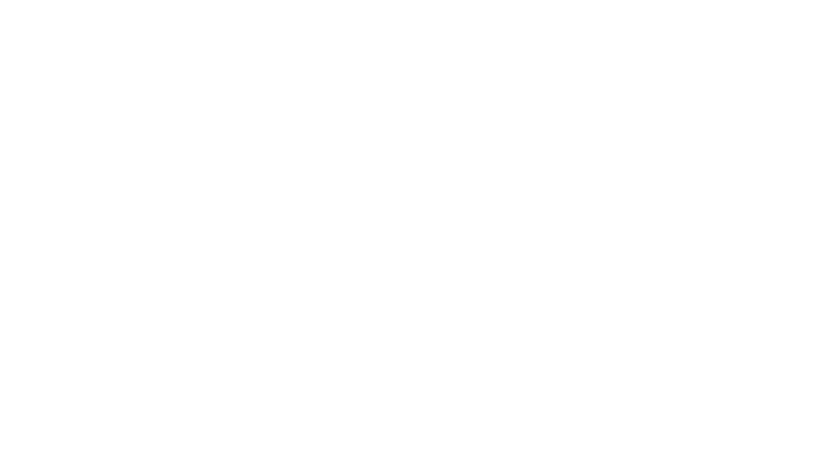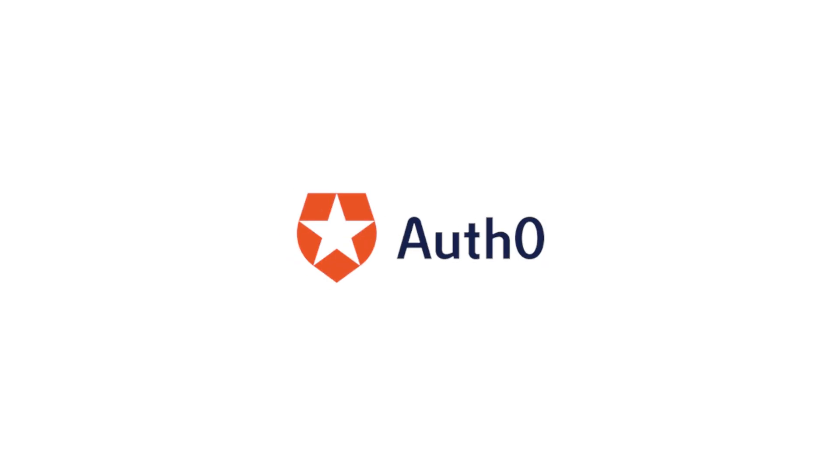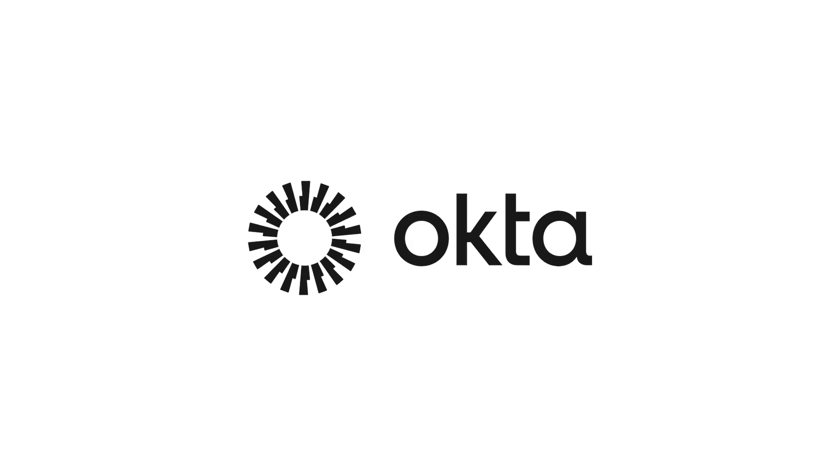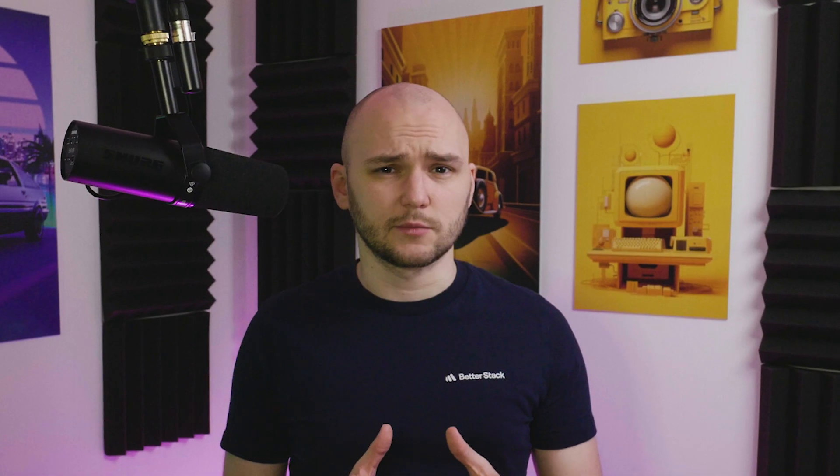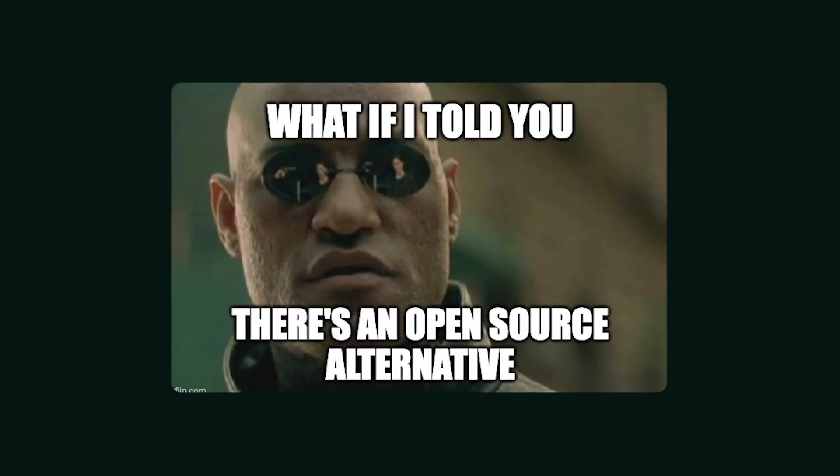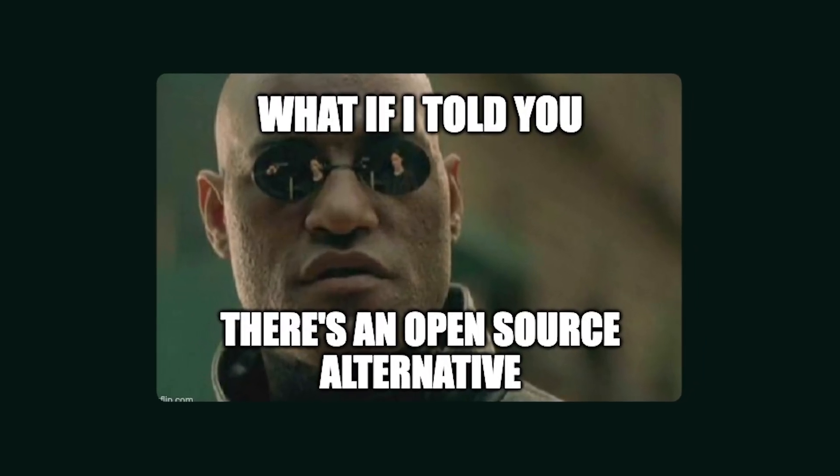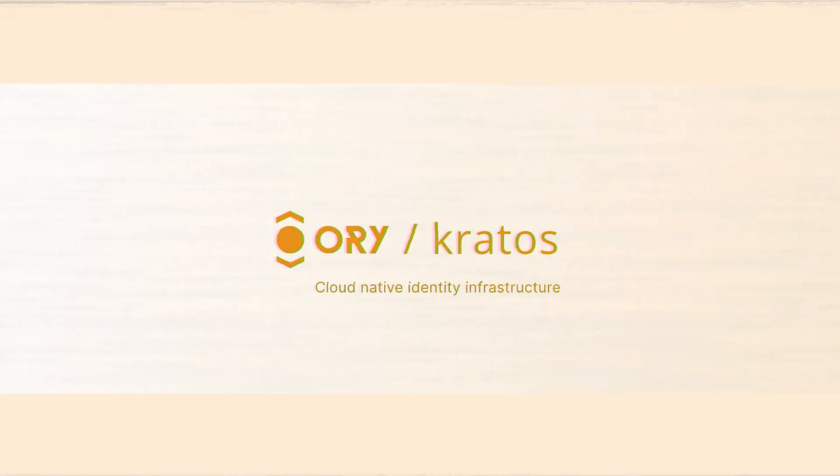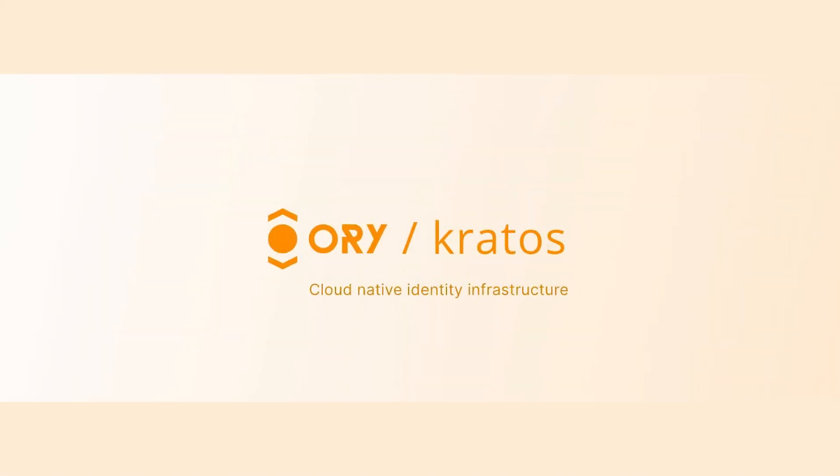Sure, there are providers like Auth0, Okta, but they are all tightly controlled ecosystems with their own limitations. What many developers don't realize is that there is a fully open source identity server that covers all the essentials without locking you in. That server is Ory Kratos.